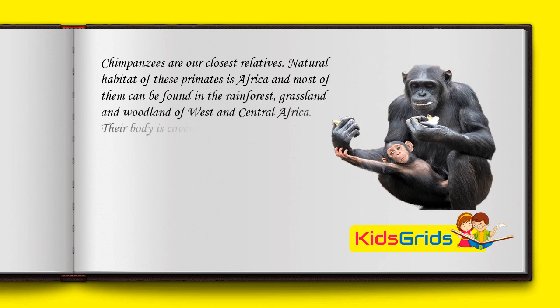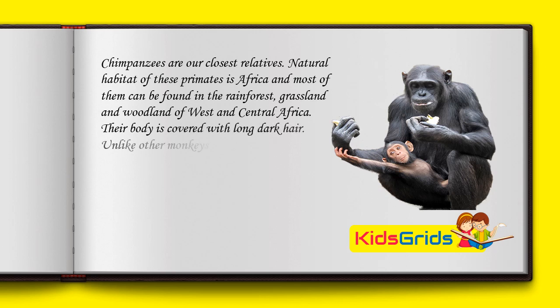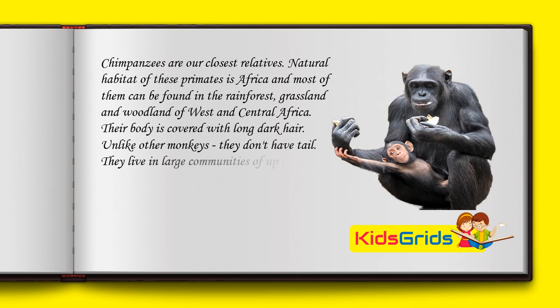Their body is covered with long dark hair. Unlike other monkeys, they don't have a tail. They live in large communities of up to 150 members.